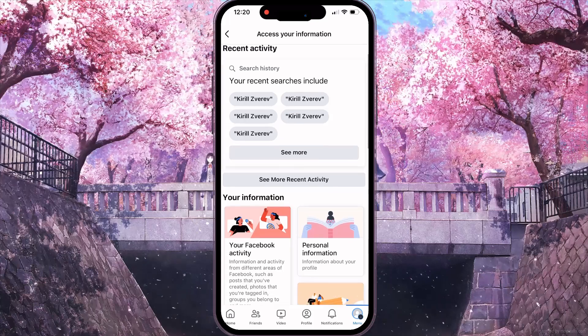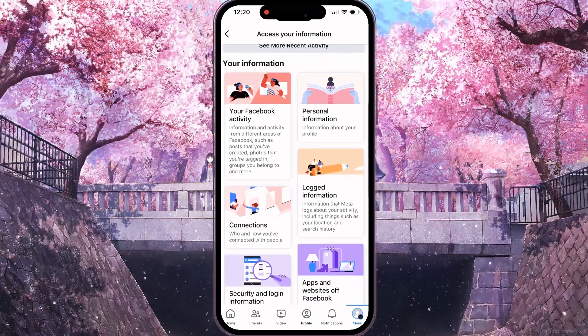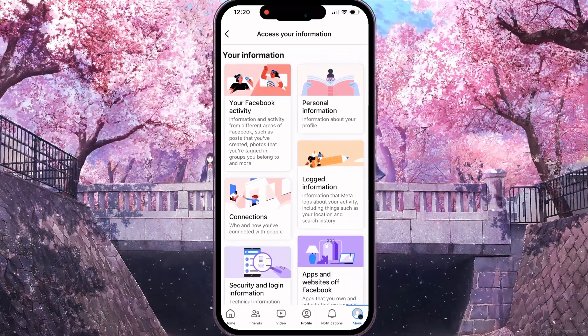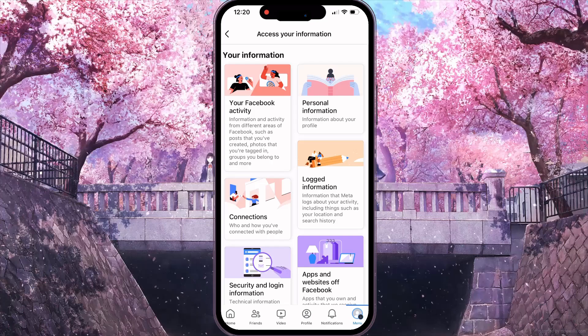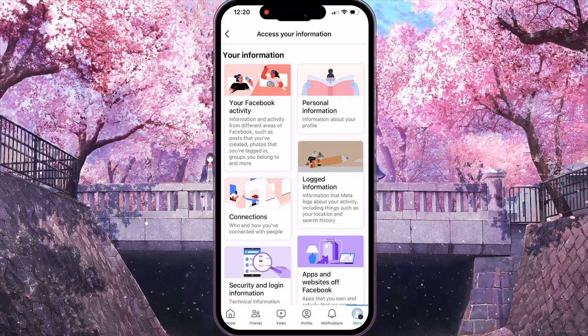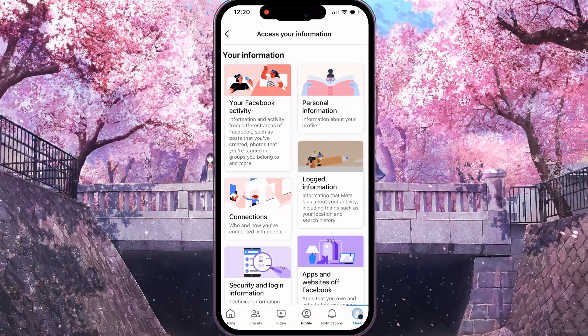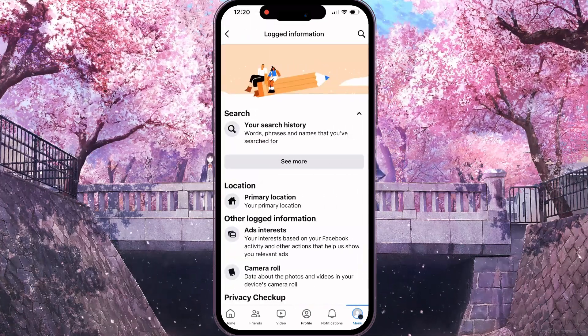After that, in this interface, you need to scroll down. And then, on the right side, you need to click on the locked information button.